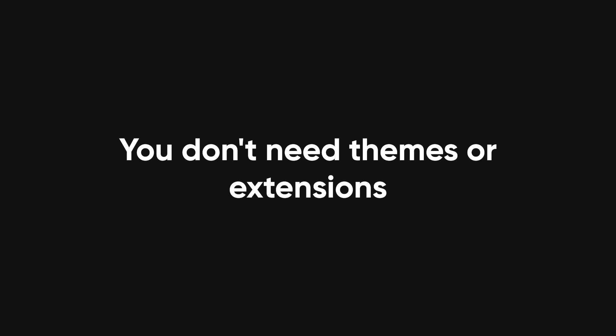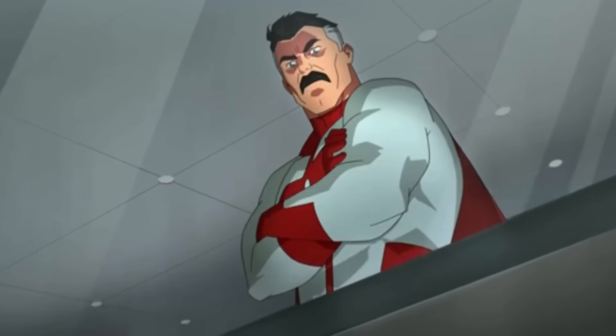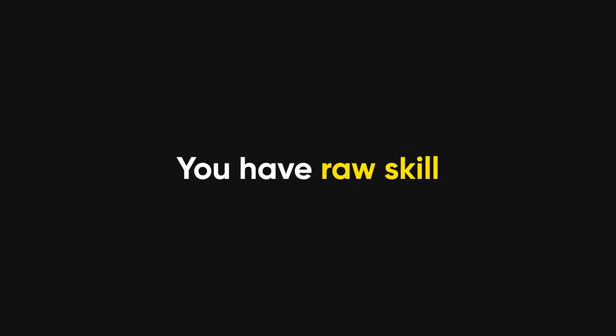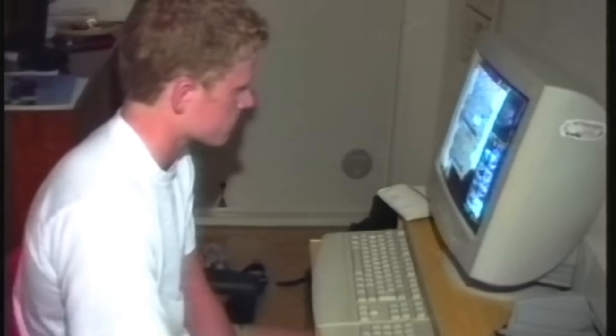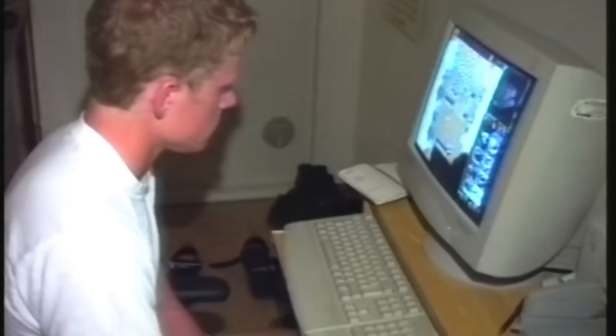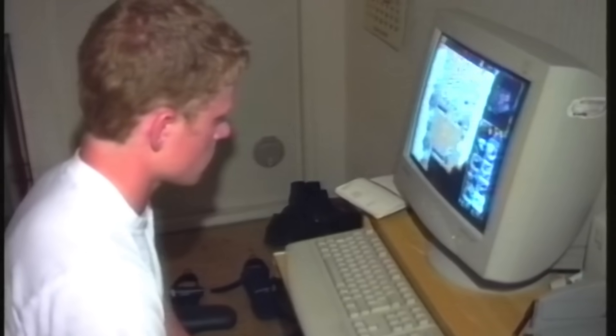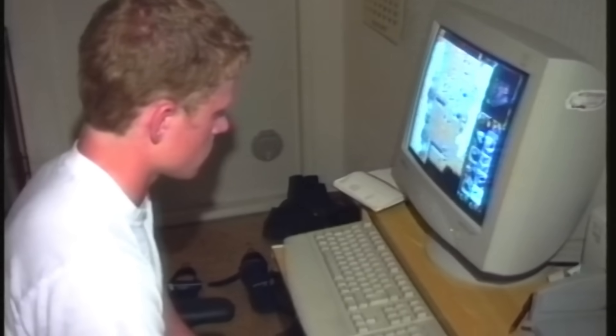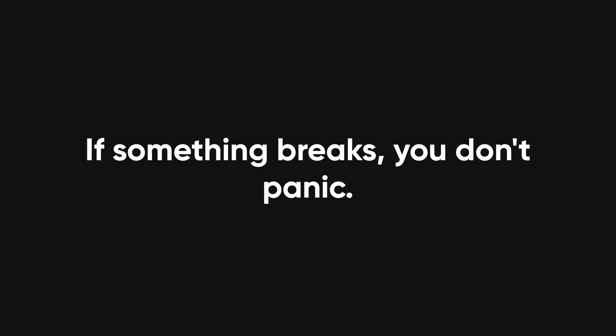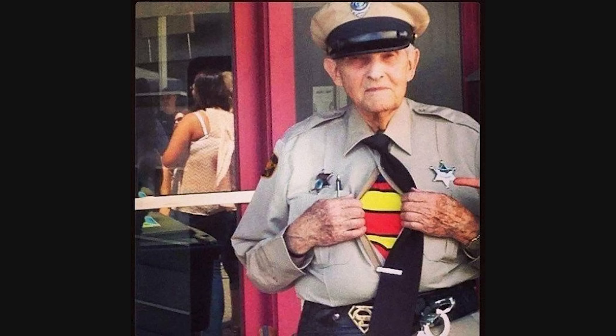You don't need themes or extensions — pathetic. You have raw skill. You still believe in local files, manual backups, and staring at logs until the problem reveals itself out of fear. If something breaks, you don't panic — you open the file and fix it. You are the old guard, the one-man IT army, the unsung hero of every office with a legacy app no one wants to touch.